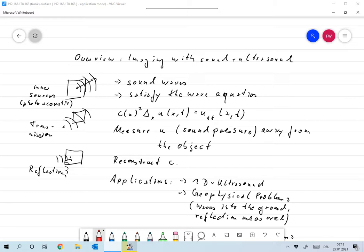And the last thing could be reflection. So you radiate the body with sound waves and you measure the reflected waves.